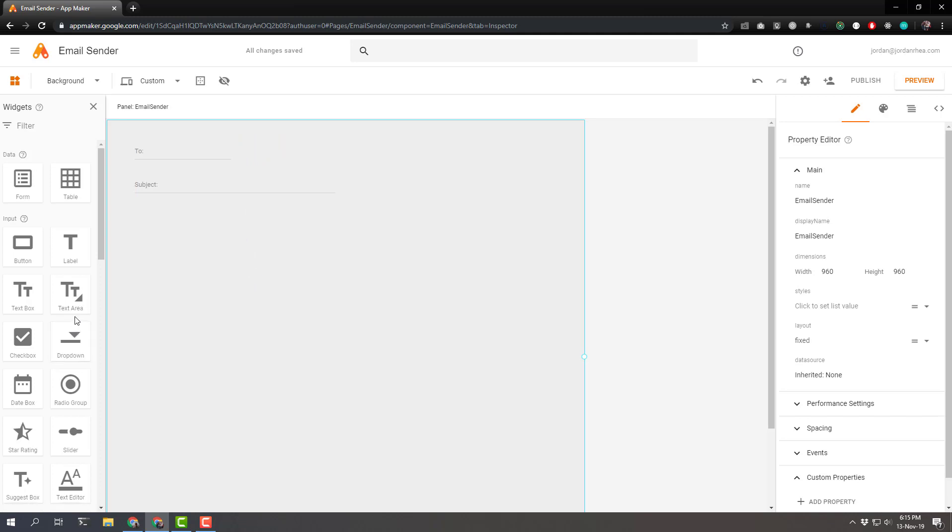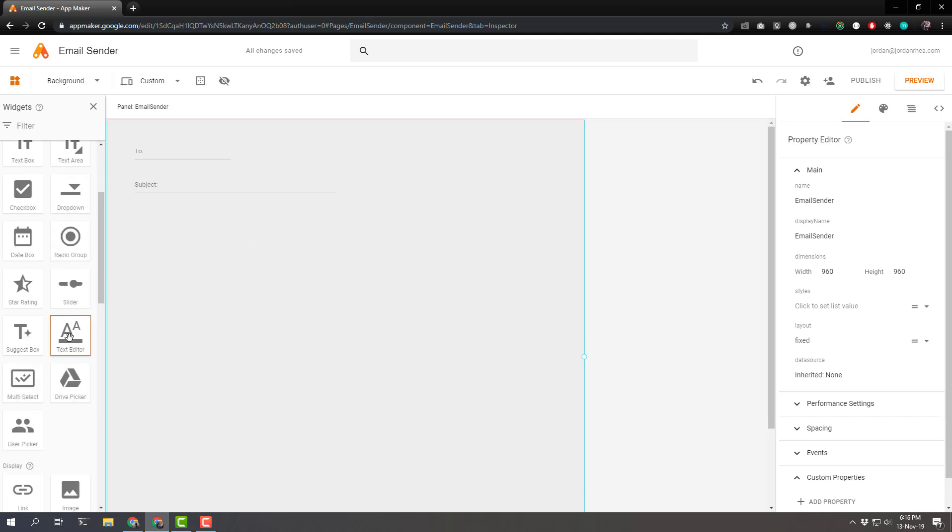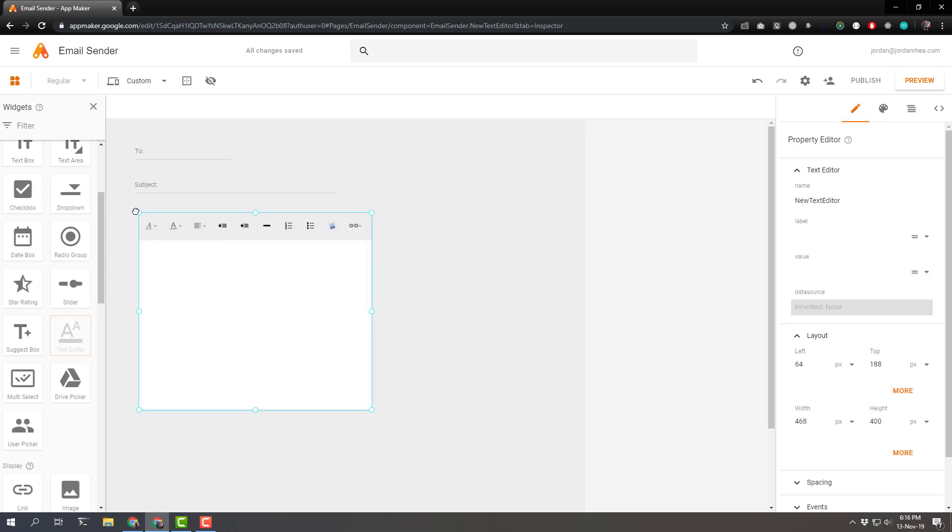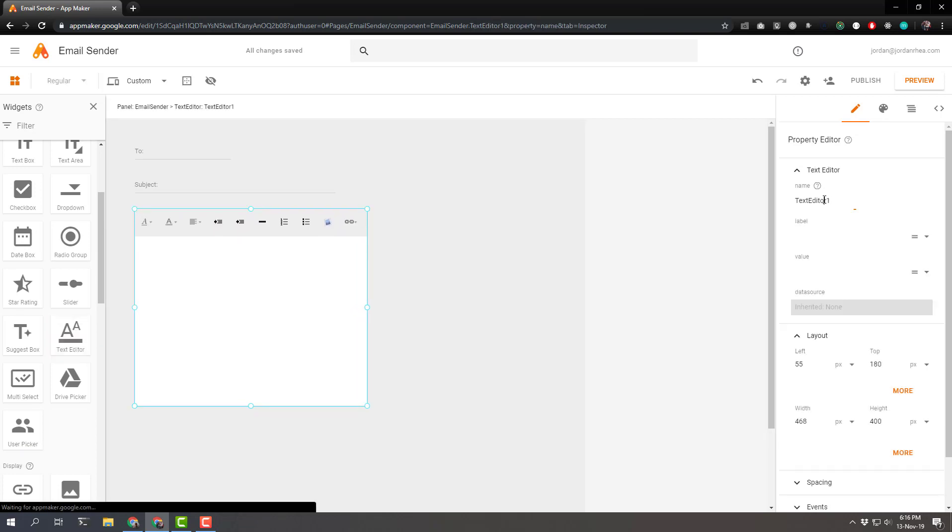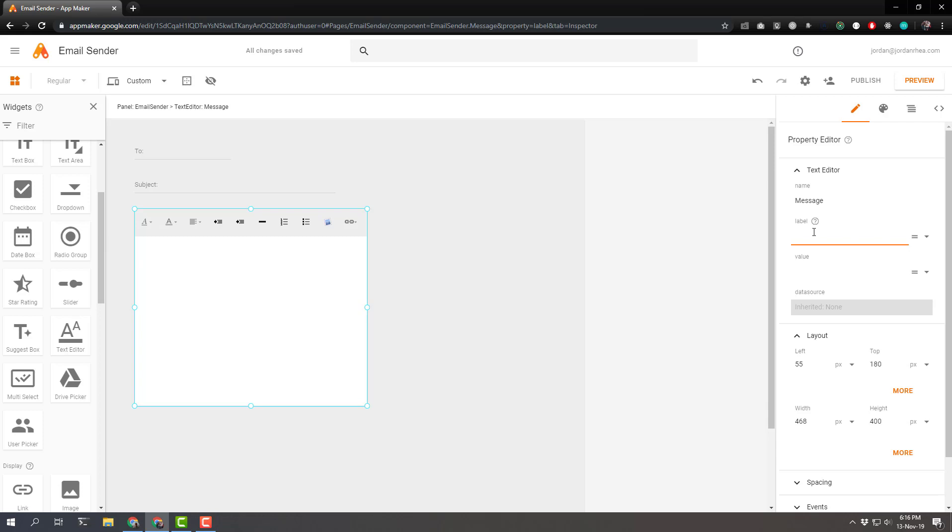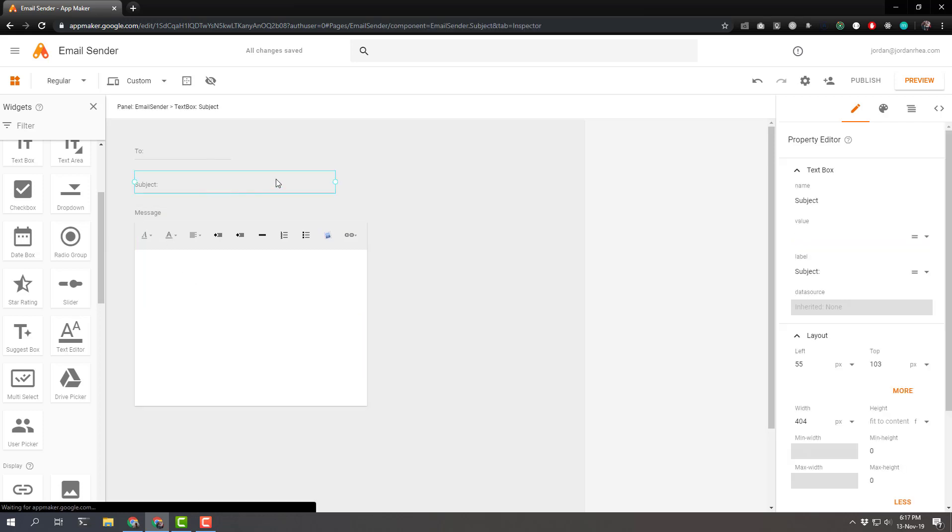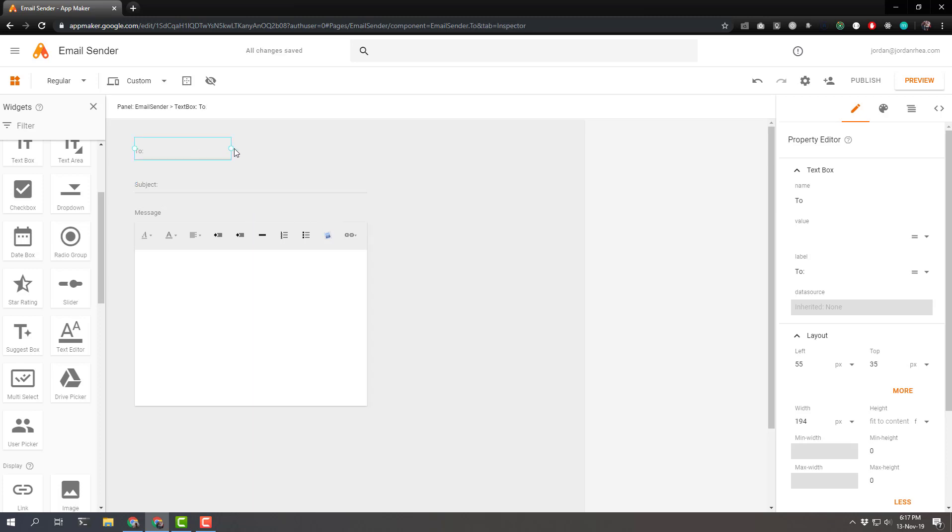And then we need a text editor area. Grab that text editor, drag that over, change the name to message. That's easier for me. And the label will give message. I'm going to resize these things a little bit. I want the subject to be just as wide as the text editor. That's great. That's about halfway.